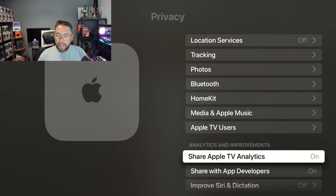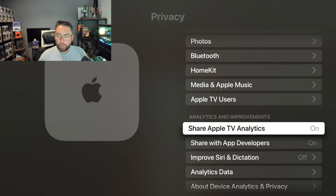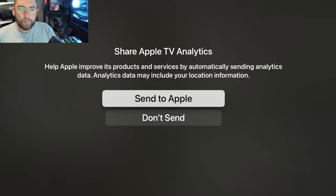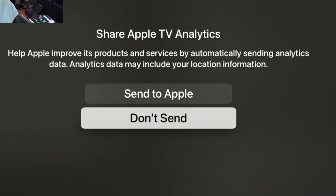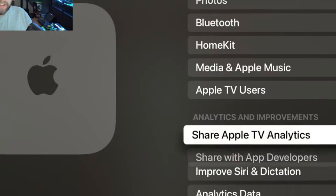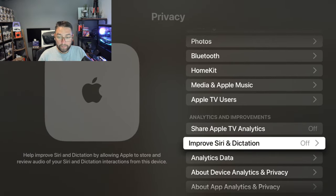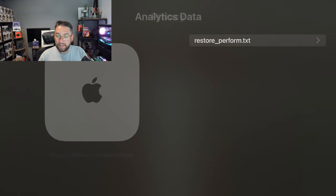The next one I'm going to move on to is a bit further down. Here it's got 'Share Apple TV Analytics.' Let's click on that one. 'Help Apple improve its products and services by automatically sending analytics data. Analytics data may include your location information.' This would be location information and possibly what apps you are using. I changed that to 'Don't Send' straight away.